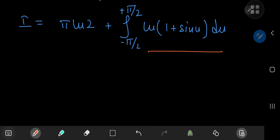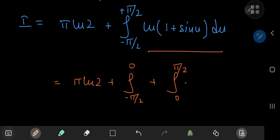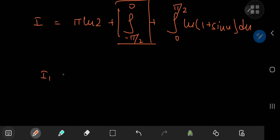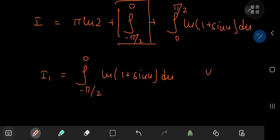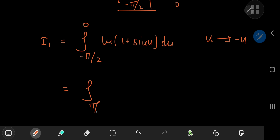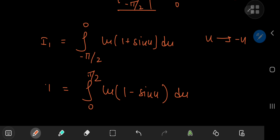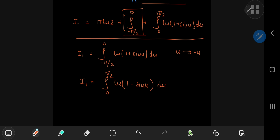How exactly do we approach this integral? A nice line of attack is to expand it into two integrals: pi times log 2, plus the integral from negative π/2 to 0, plus the integral from 0 to π/2, of log(1 plus sine u) du. Let's study the behavior of the first piece under a transformation from u to negative u. Calling it I₁ — the integral from negative π/2 to 0 of log(1 plus sine u) du — under u → -u we get the integral from π/2 to 0 of log(1 minus sine u), since sine is an odd function, with a negative du. Switching the limits removes the negative sign, giving us the integral from 0 to π/2 of log(1 minus sine u) du.